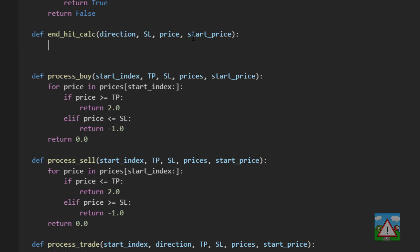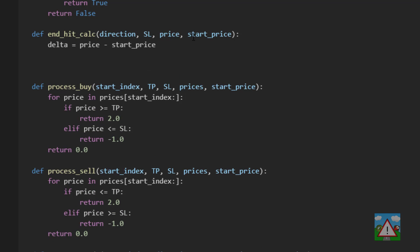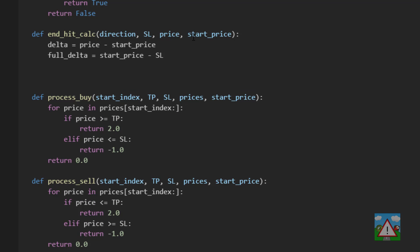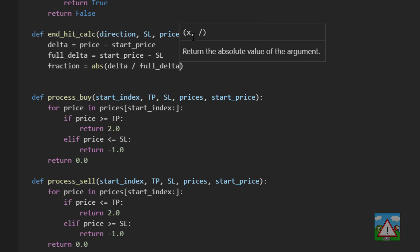So the good news is the math behind this is fairly simple. We're going to say our delta is equal to the price minus the start price. So that's our delta. Now we'll get the full delta. The full delta is equal to the start price minus the stop loss. So now what we need to do is calculate our fraction and that's simply fraction is equal to the absolute of our delta divided by the full delta.